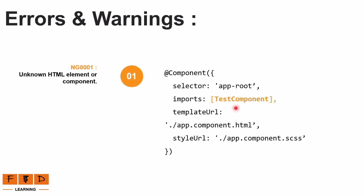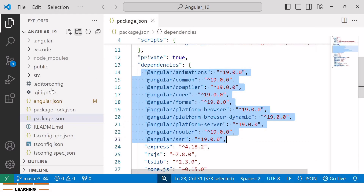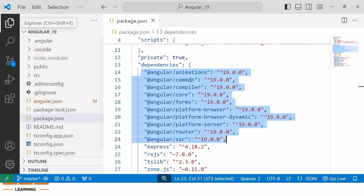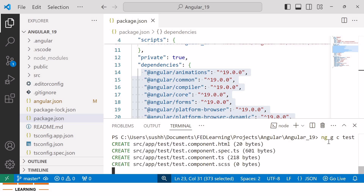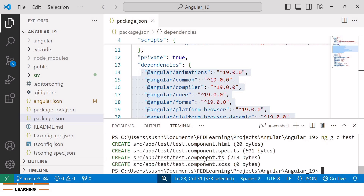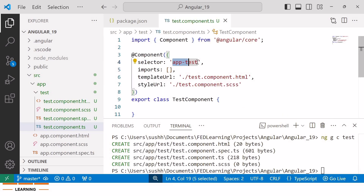To fix this, simply import the new component into the imports array of the other component. Let's recreate this error in the Angular 19 application. Here I'll generate a new component named 'test' using the command ng generate component, with component name 'test'. And inside this component.ts file, you can find the selector of the test component.